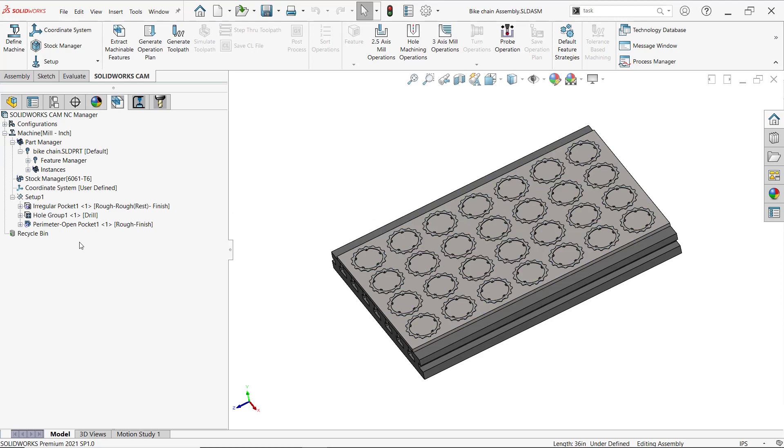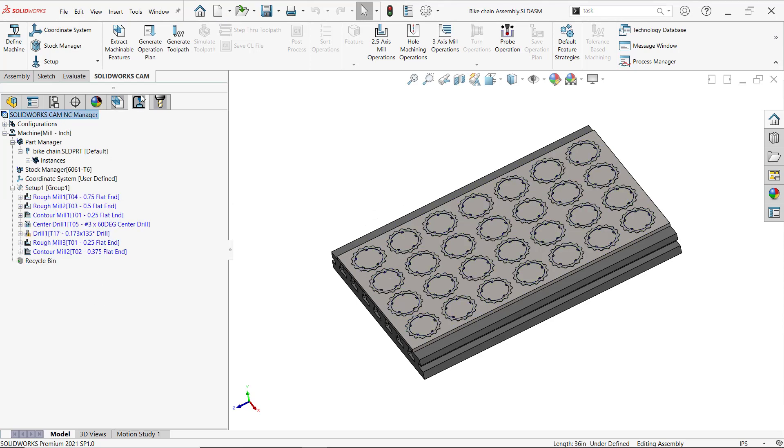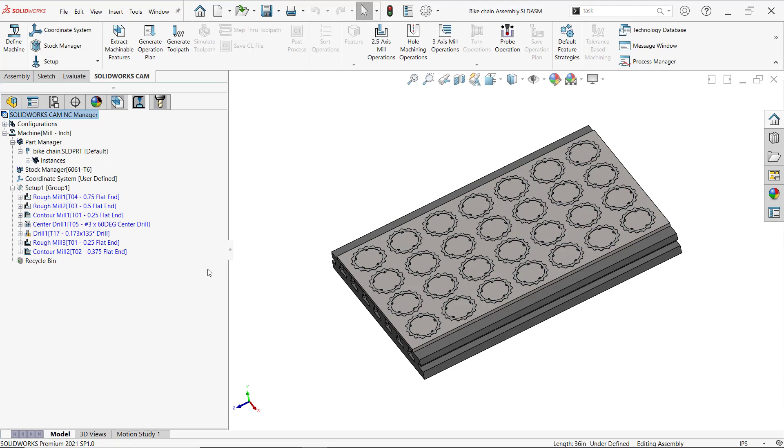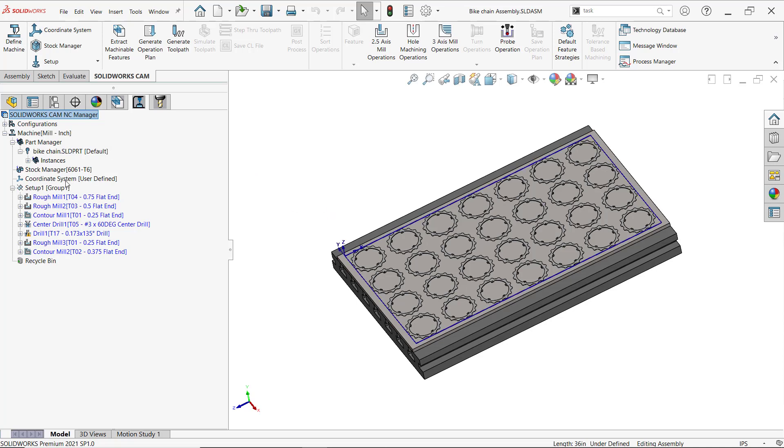There it is! I have my feature set, my operations are here, and now I can generate a toolpath. One thing I'm going to do - just as a reminder for those of you who use SOLIDWORKS CAM Pro with assemblies - I want to make sure my fixtures are there.